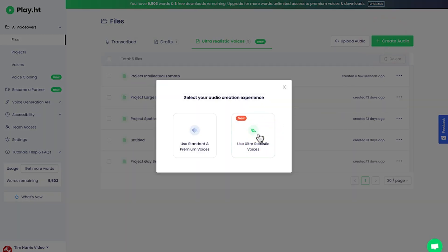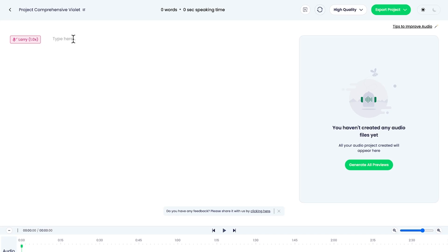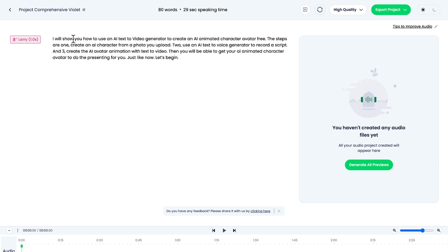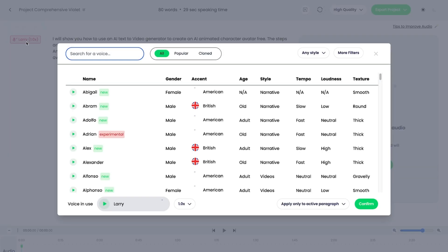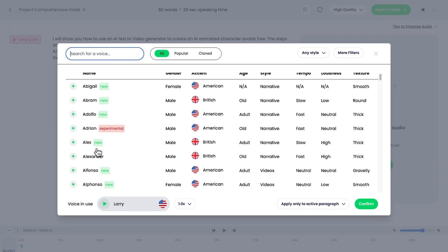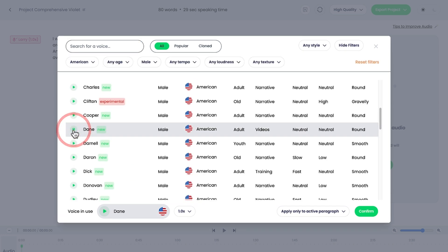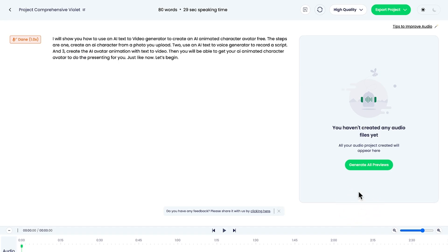We're going to use ultra-realistic voices. I'll paste in my script. I'm going to change from Larry to I quite like Dane. Welcome to this tutorial. Right, that sounds pretty good. So I'll just click confirm and then generate audio.